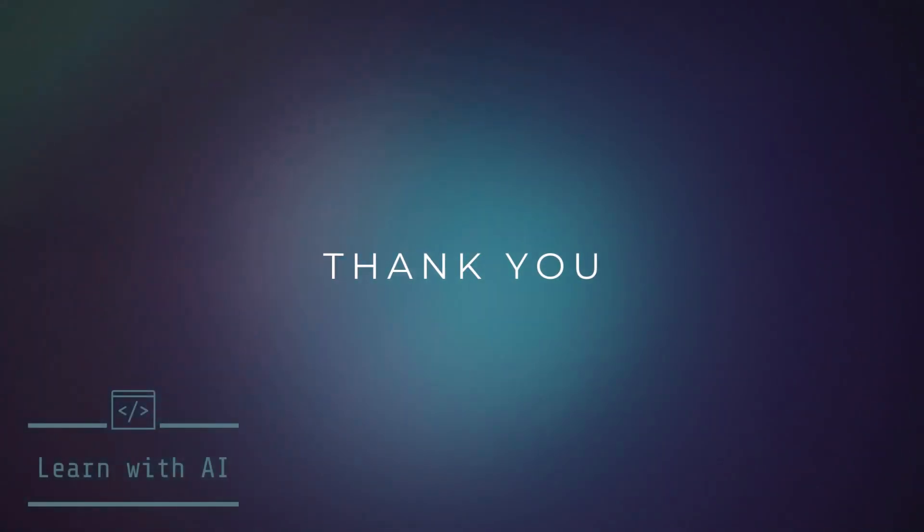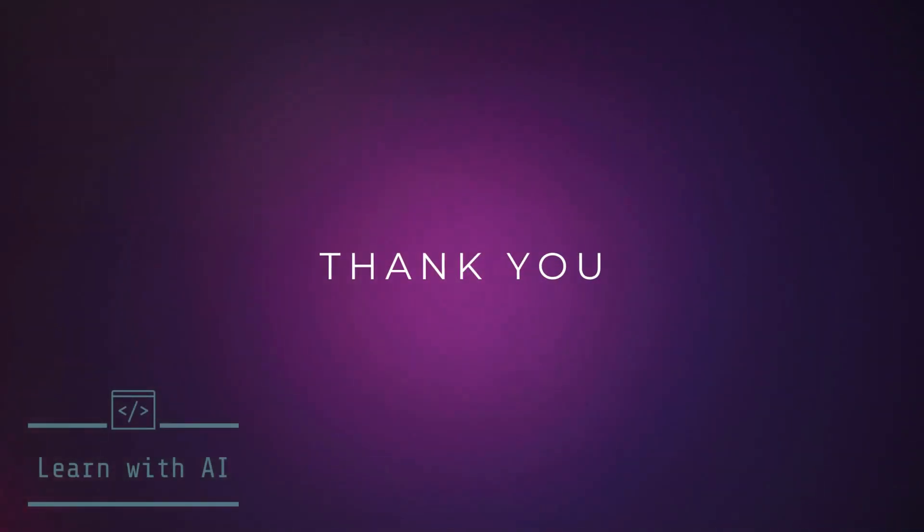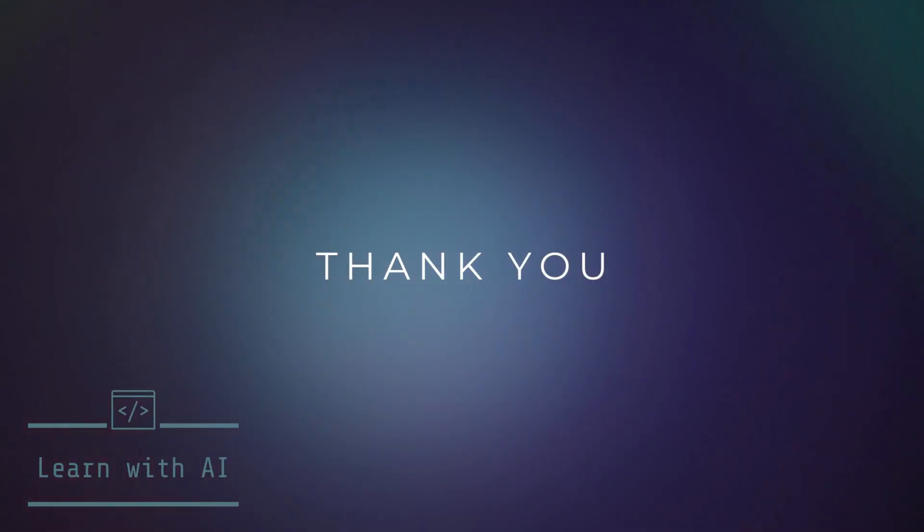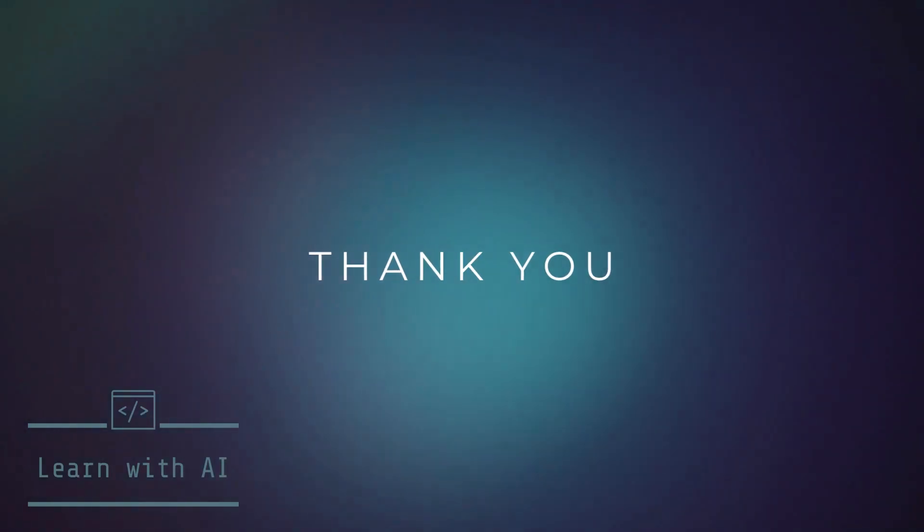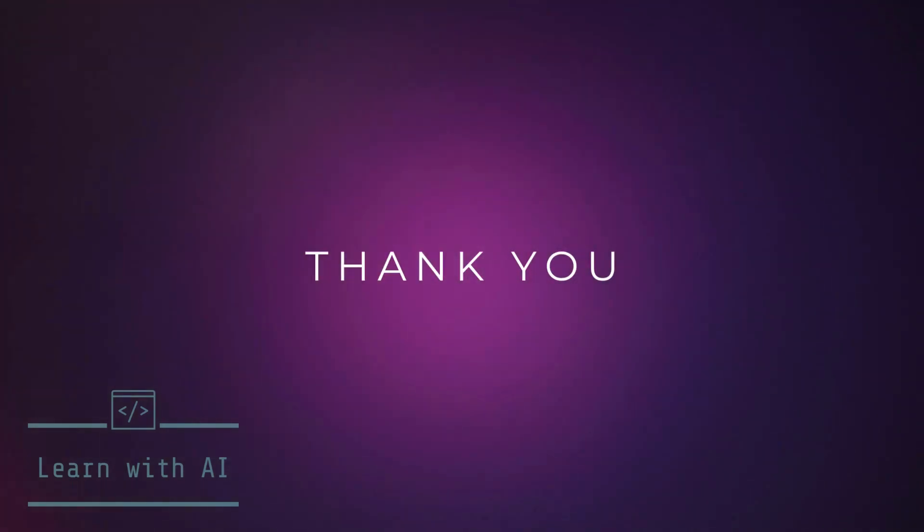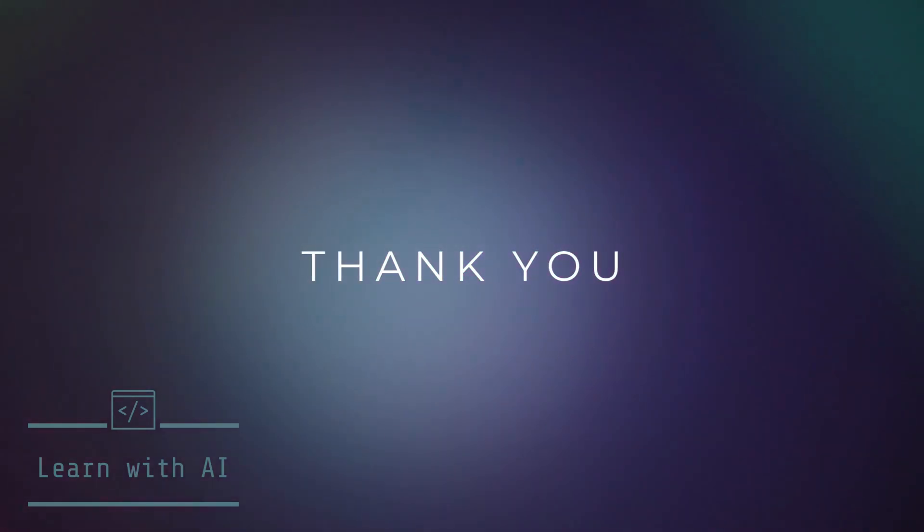Thank you for watching. Hope you like this video and have fun with the code. Subscribe and let's learn code with AI together.